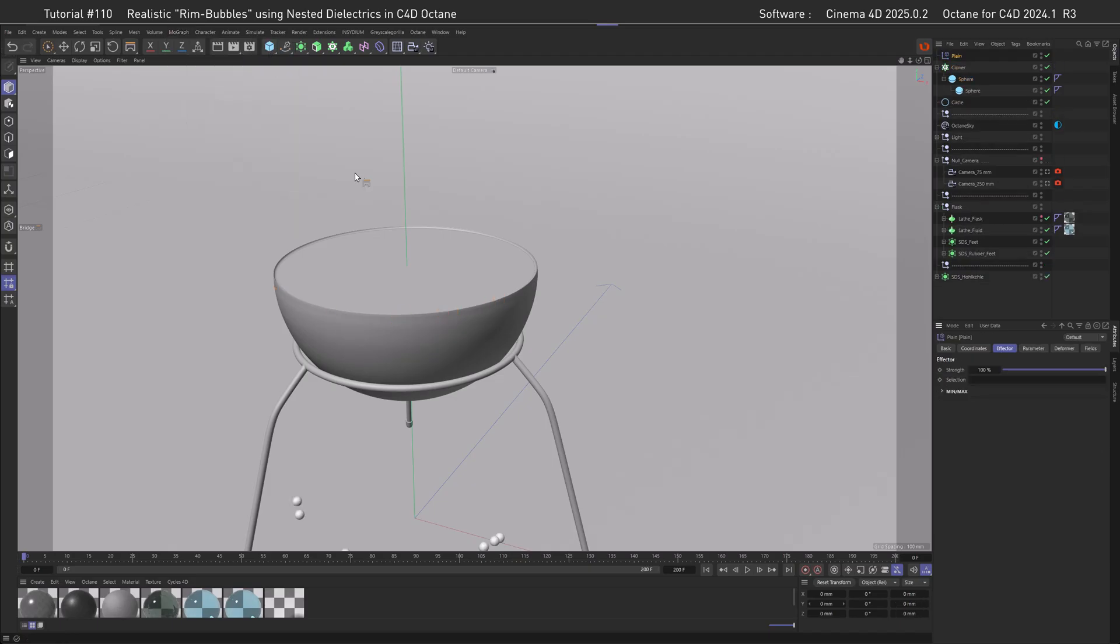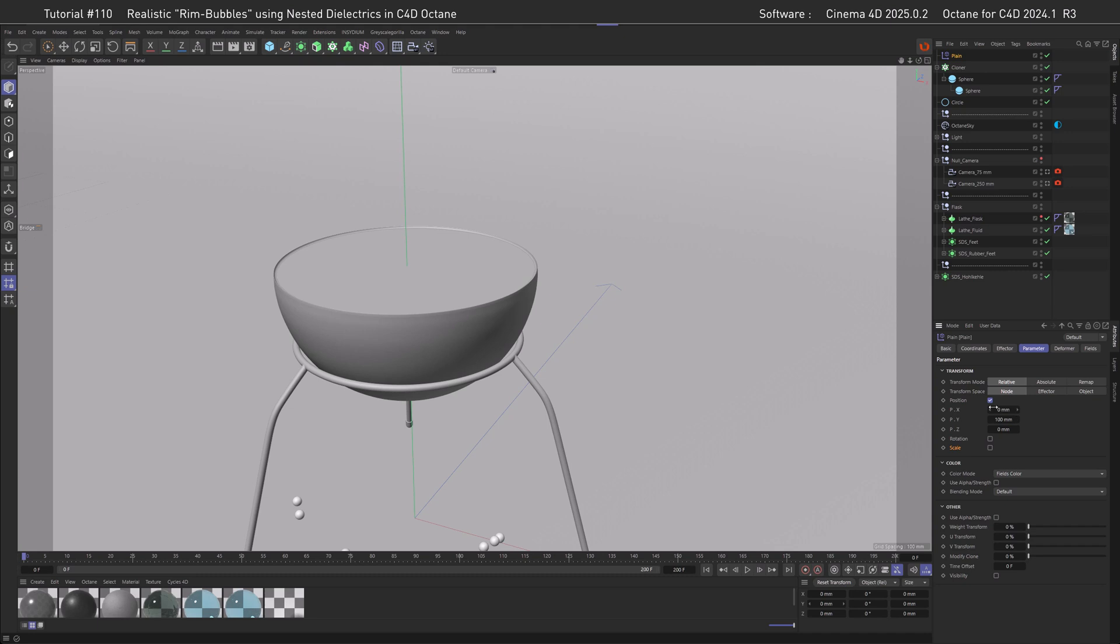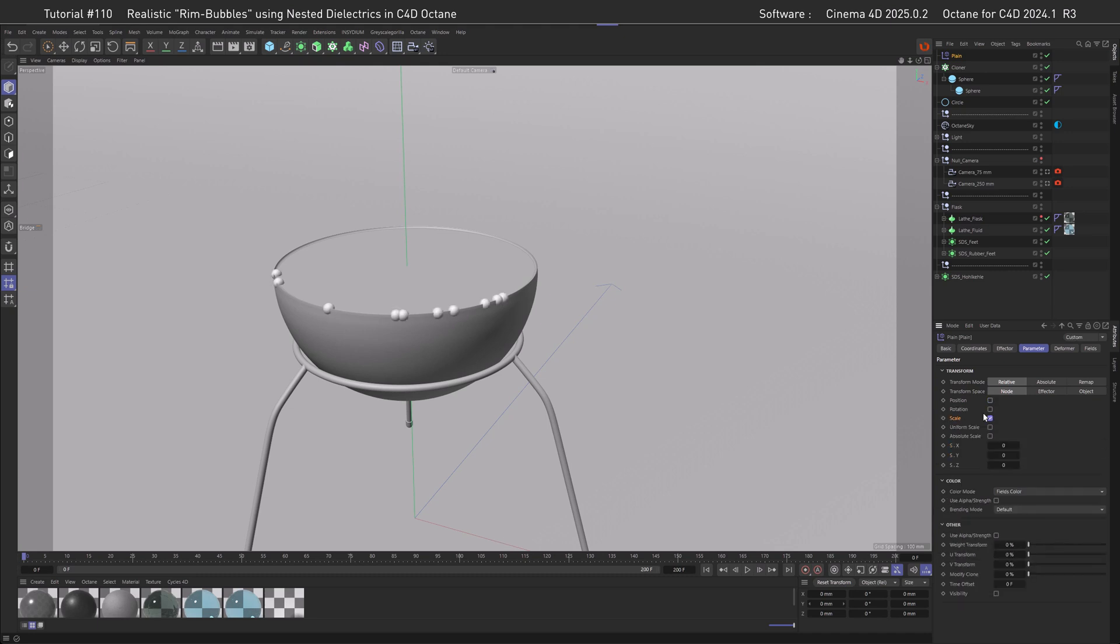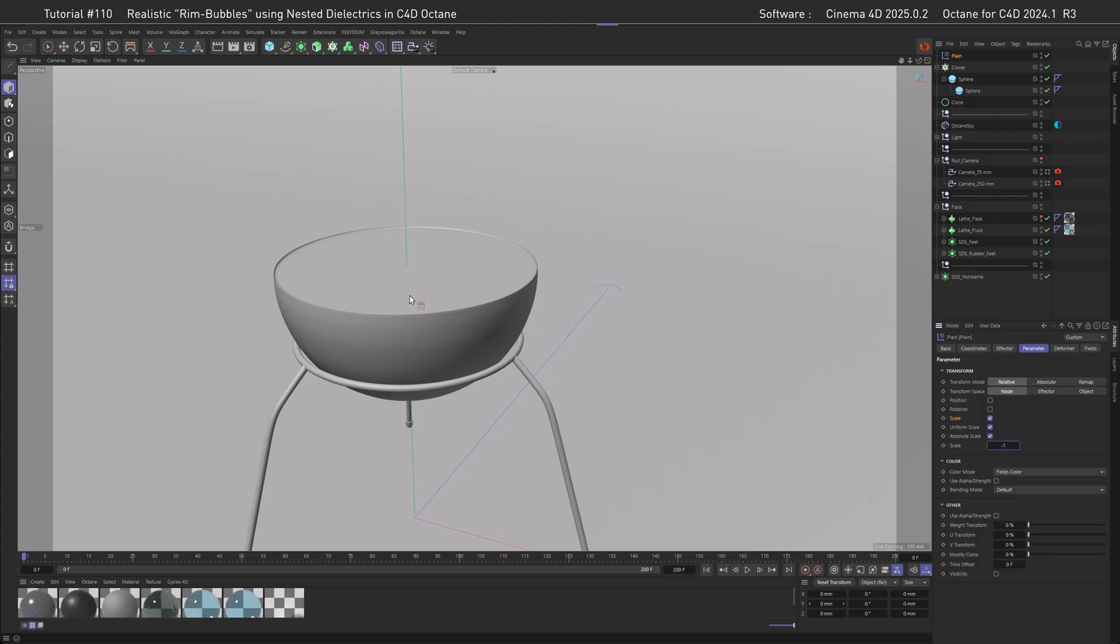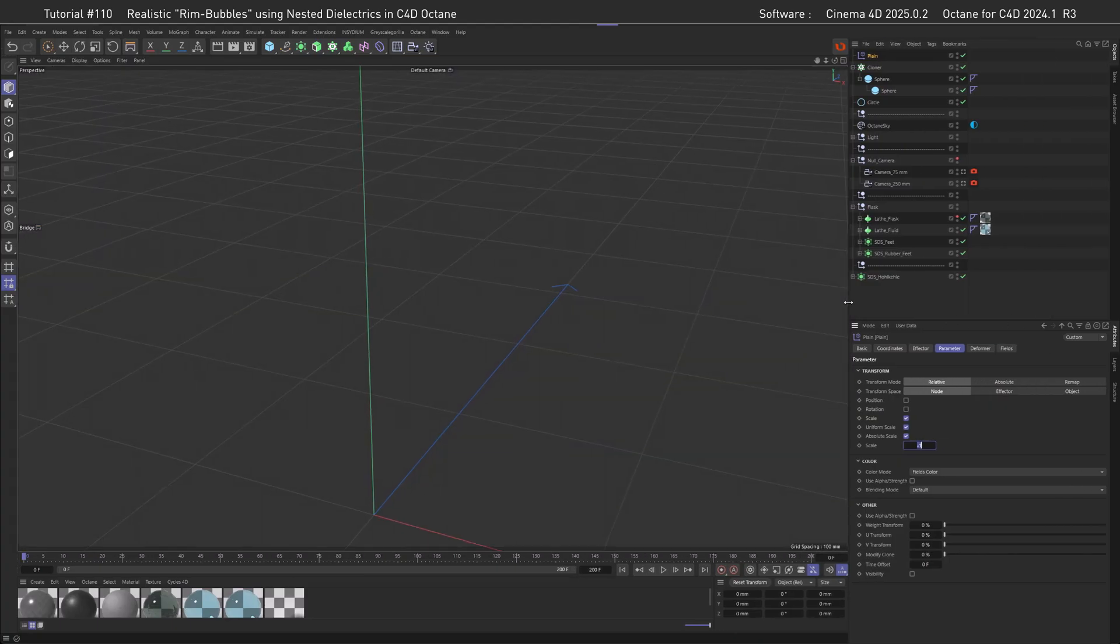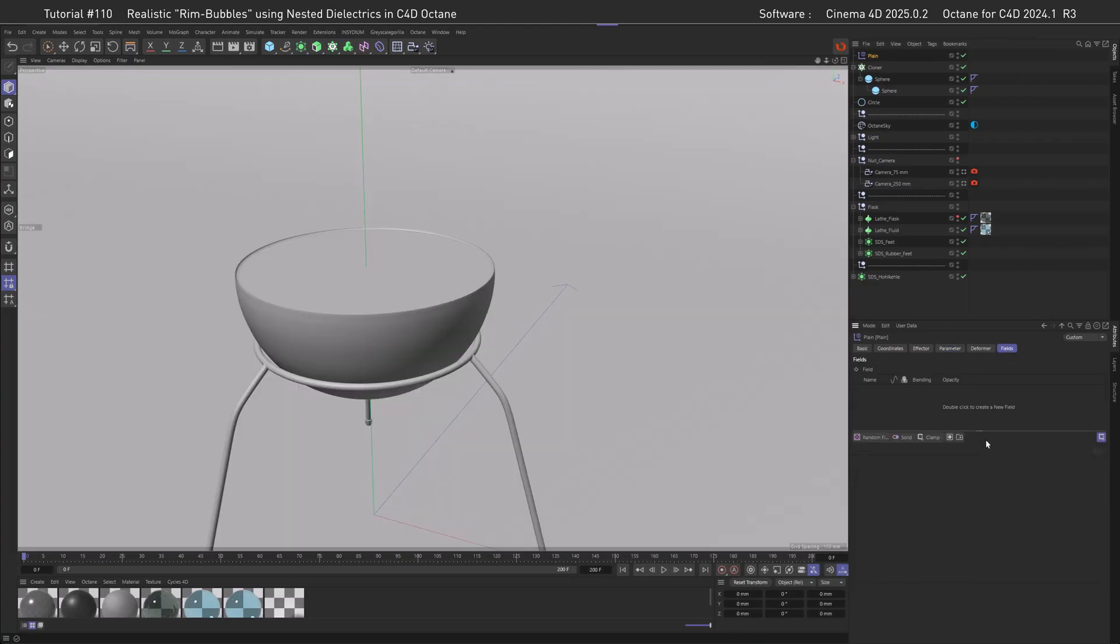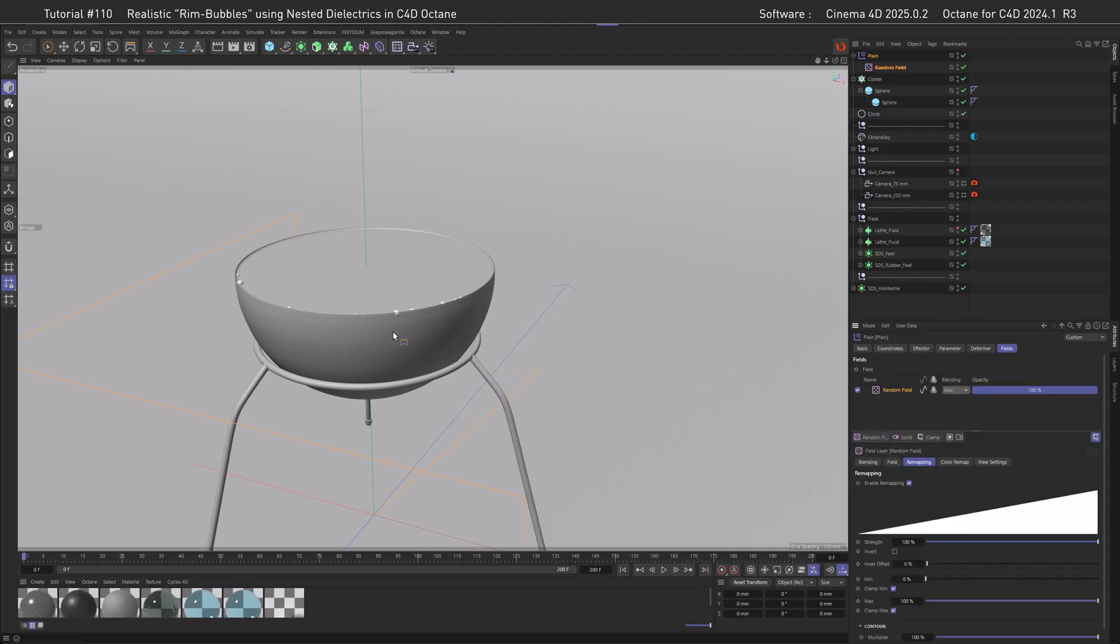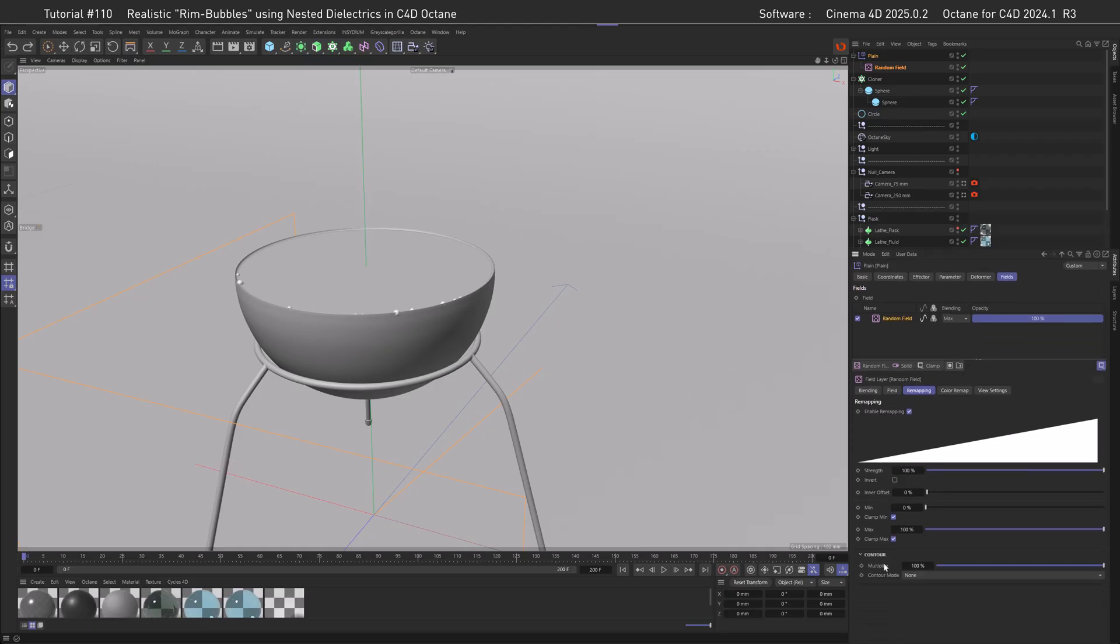We reached a point that almost all MoGraph setups reach, and this is effector time. Despite what you think, we're not going with a Random effector but a Plane effector. We're not going to affect the position, but the Scale, Uniform, and Absolute Scale by minus one, and now all of our clones are gone. I opted for this workflow because this lets us use fields.